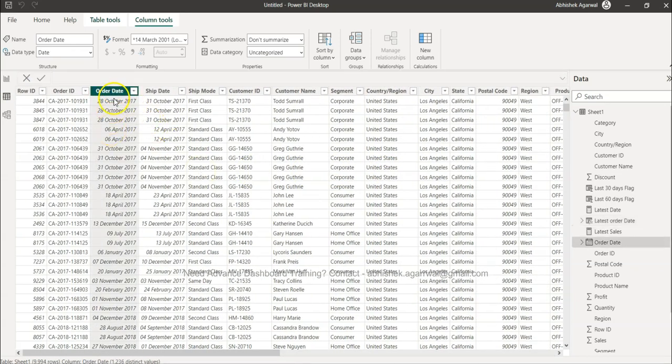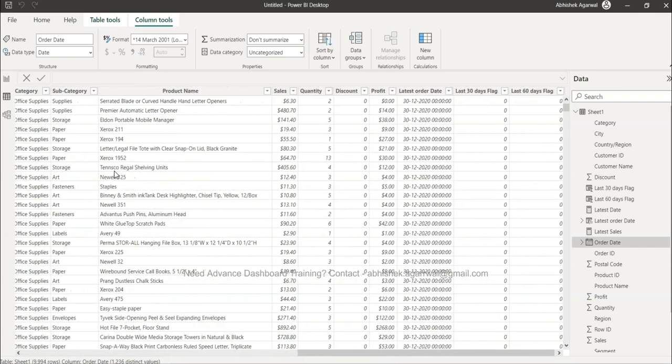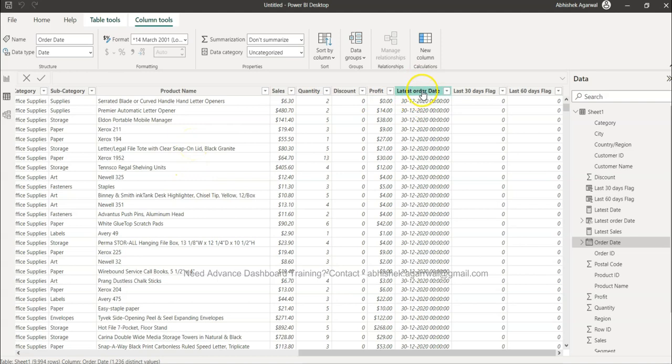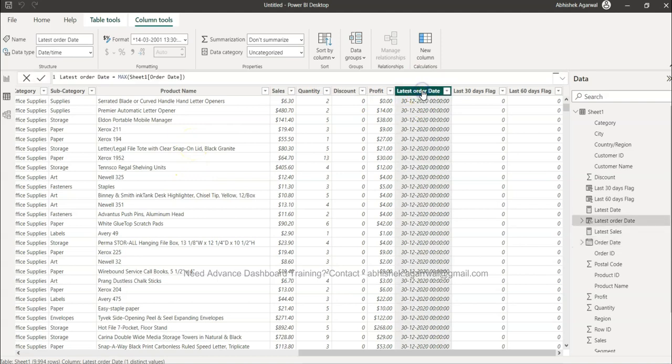So we need to identify the latest date in this case because we are showing last 30 days or last 90 days, last 15 days. So this is nothing but based on latest date. So what I identified is latest order date with the help of a very simple formula, MAX of order date.